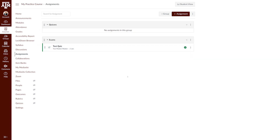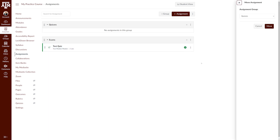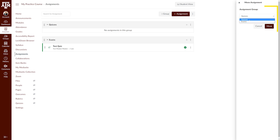The second way to add an assignment to an assignment group is by clicking the three dots menu icon on the right side of the assignment, selecting Move To, and choosing the appropriate assignment group from the drop-down menu. Once you've selected the appropriate group, click Move.